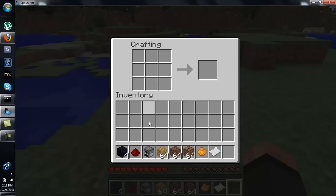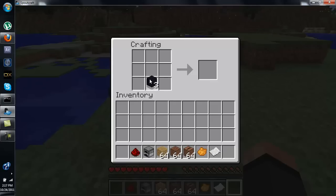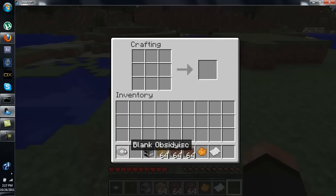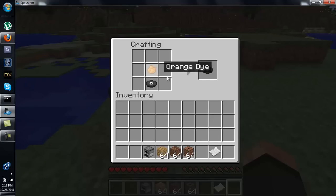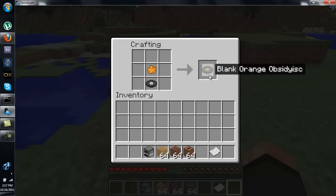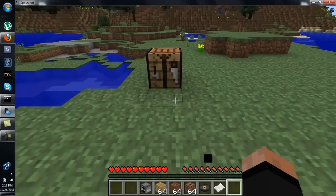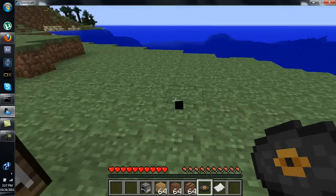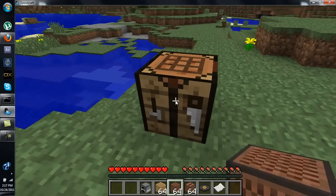Get a crafting bench and these are most of the basic supplies you're going to need. If you get four obsidian and put one redstone dust in the middle, you'll get yourself a blank obsidian disk. You can dye it — right now it's just plain white, but this gives you a blank orange obsidian disk. By itself it does nothing — it's just blank.